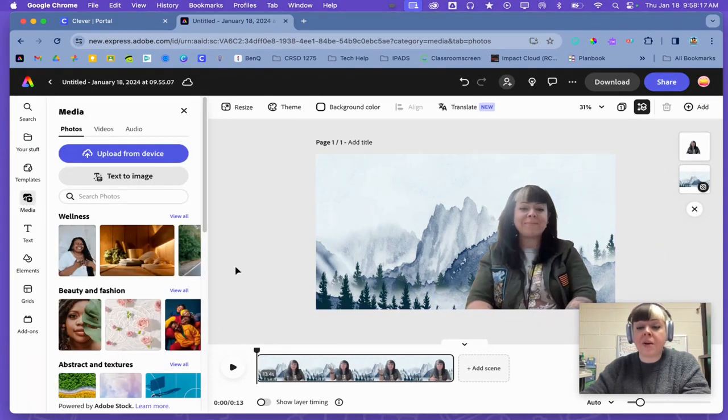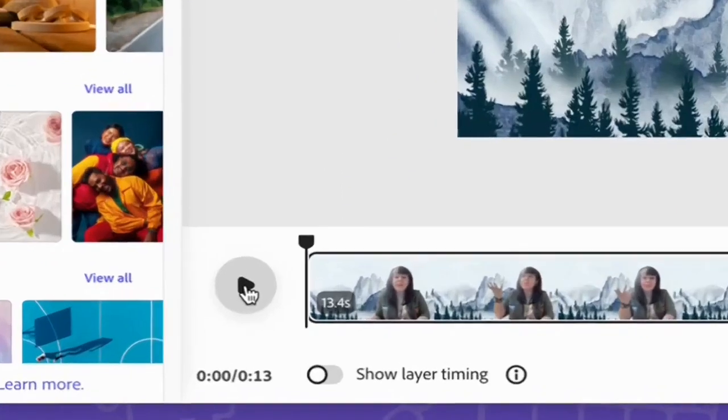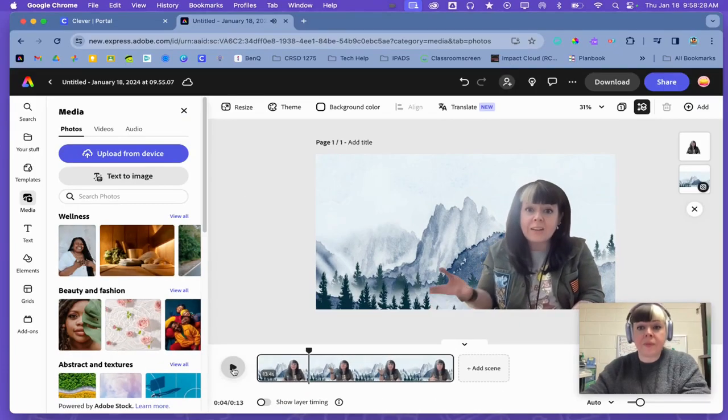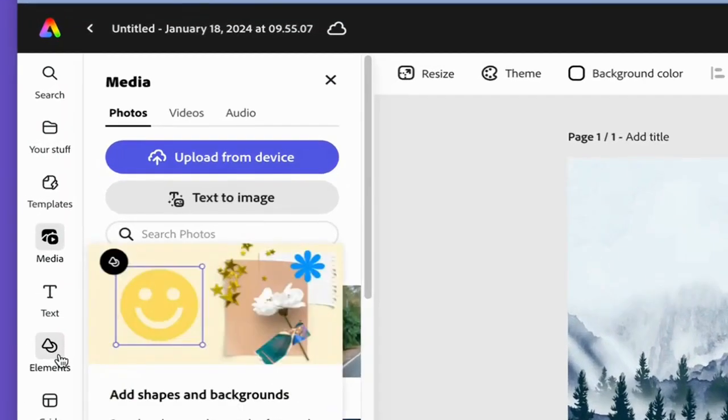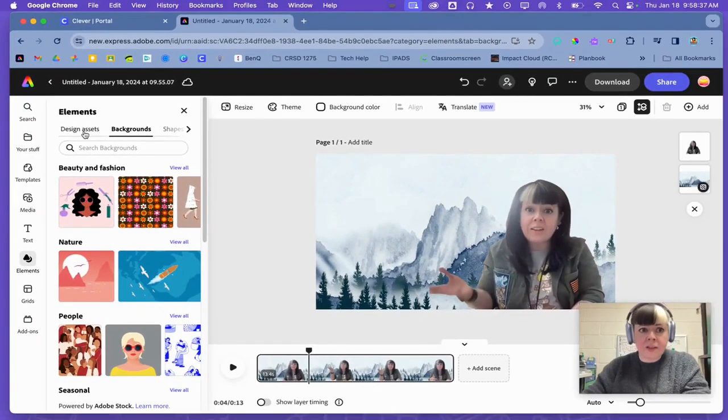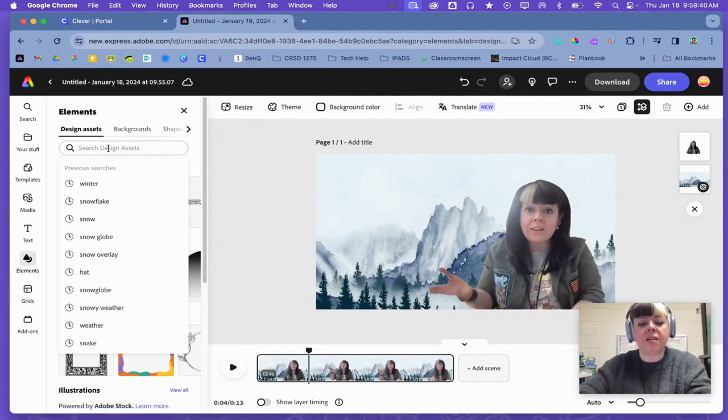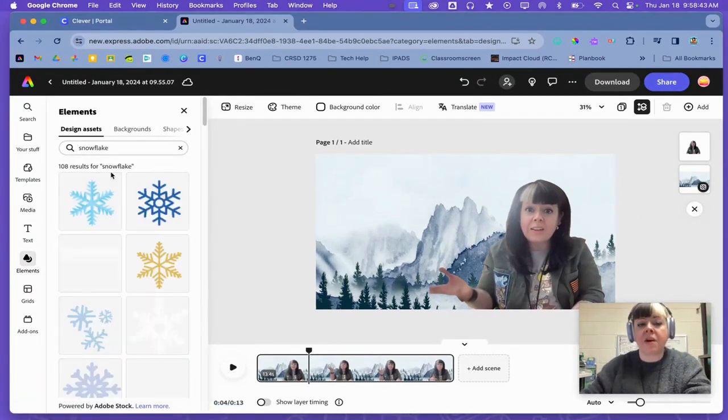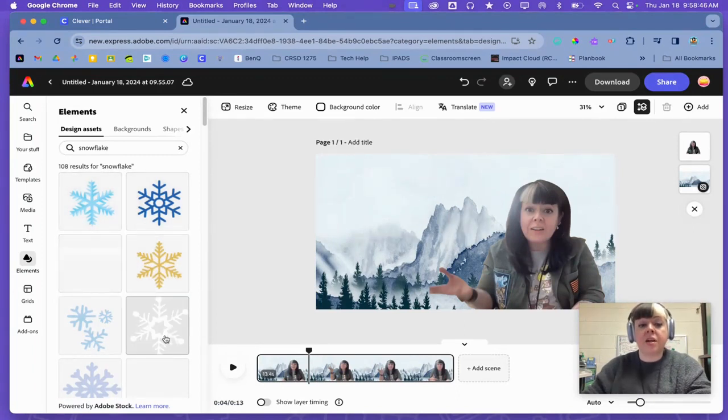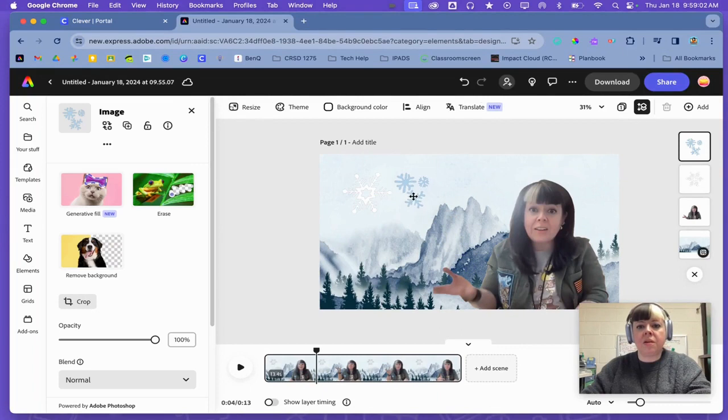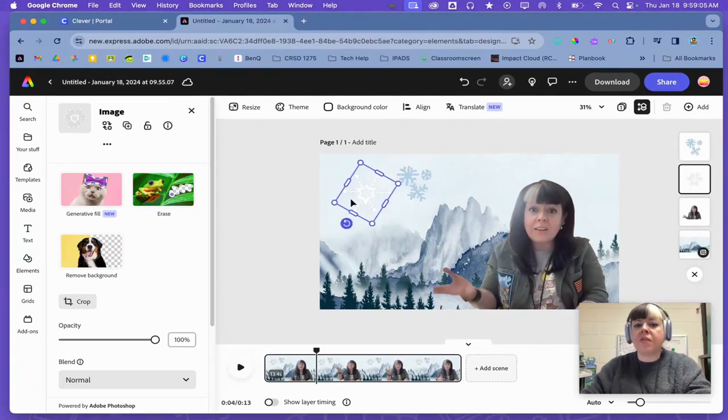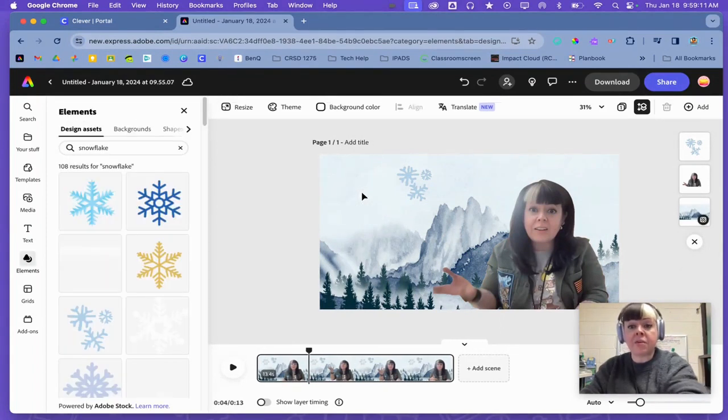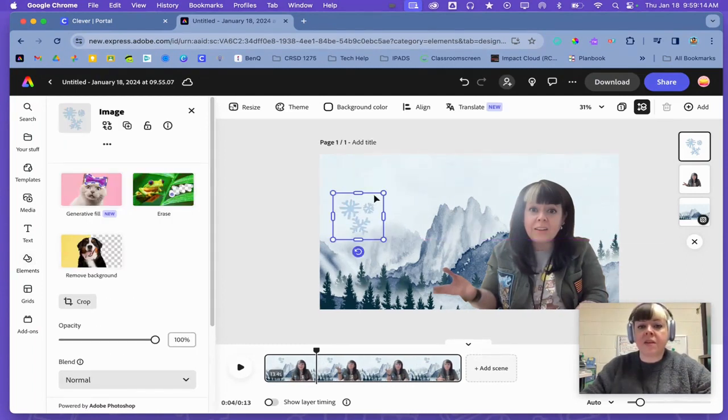So now you have the option to add other things to your video. To add other things, I'm going to go to elements. This is where I found my background. And then I can go to design assets and I could type in snowflake if I wanted to find a snowflake. And there's lots of options here. So maybe I want to pick these blue ones. I can delete this by selecting it and hitting delete or backspace on my keyboard and moving stuff around.